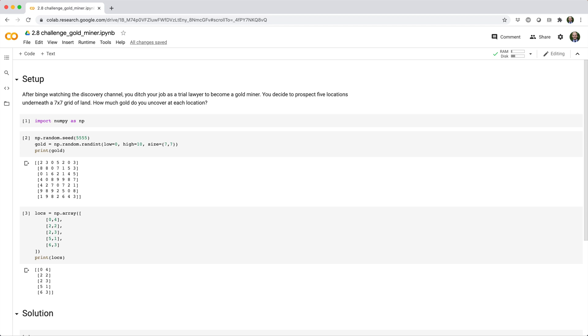After binge watching the Discovery Channel, you ditch your job as a trial lawyer to become a gold miner. You decide to prospect five locations underneath a 7x7 grid of land. How much gold do you uncover at each location?